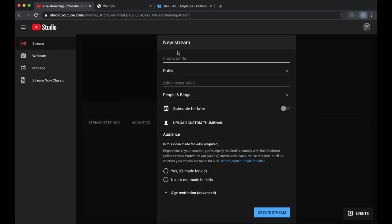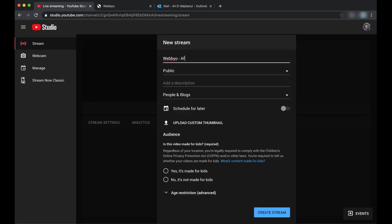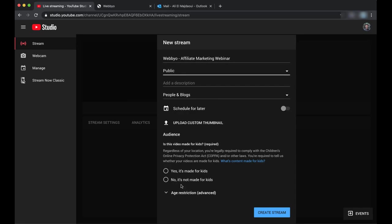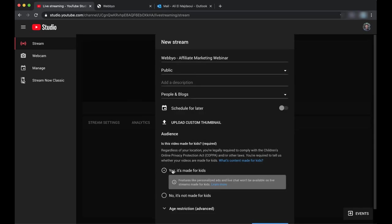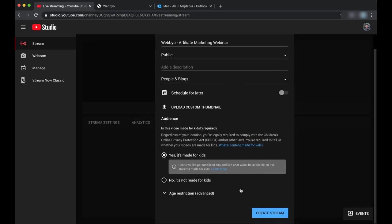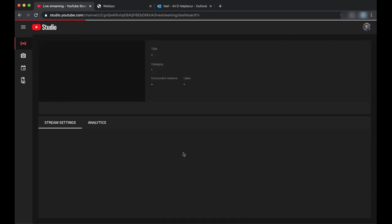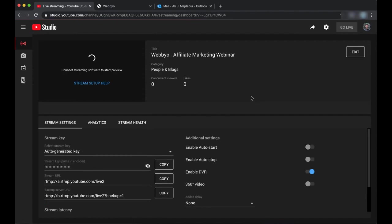I will create a new stream. Let's call it Webbyo Affiliate Marketing Webinar. Here I would like to leave it public and just leave it like it is and create the stream. This will give us all the info we will need. First, we copy the stream key from here.